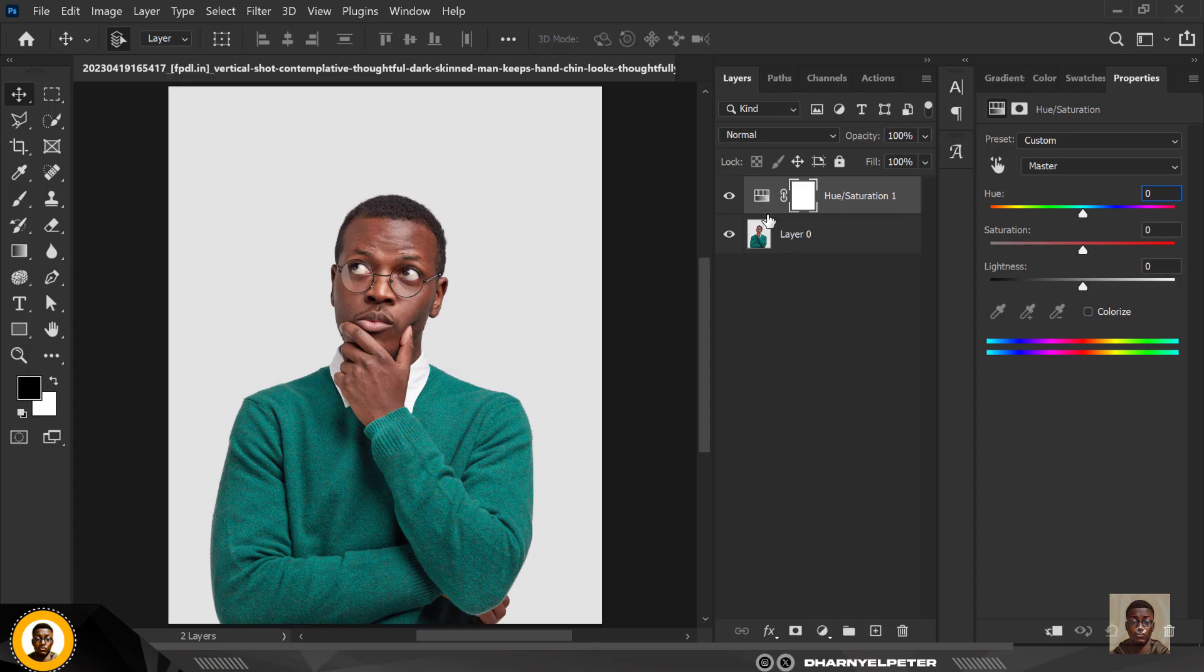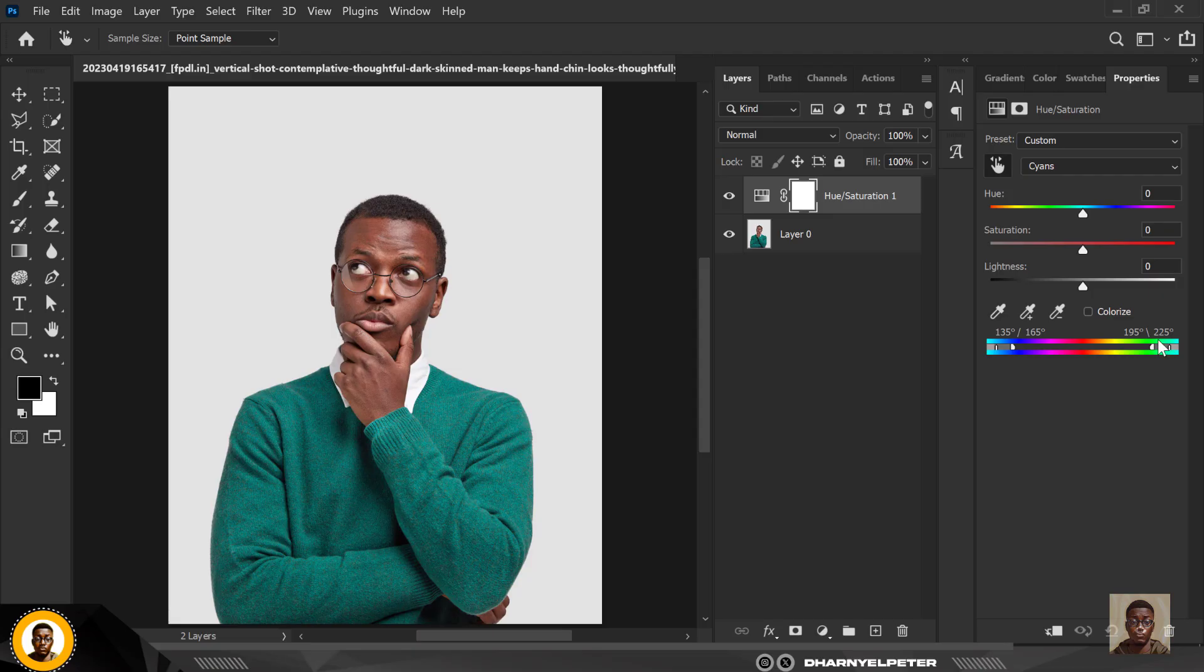Now there's a trick to this. Using the hue and saturation, click on this hand here and select the target color, which is this green. Now if you notice here, this has changed.